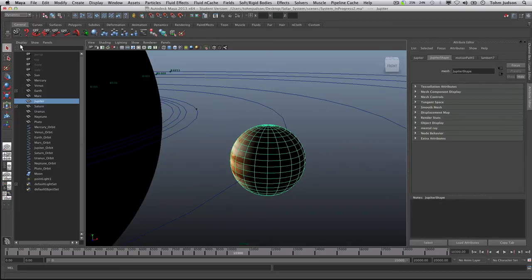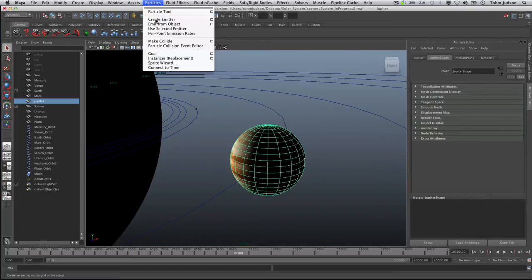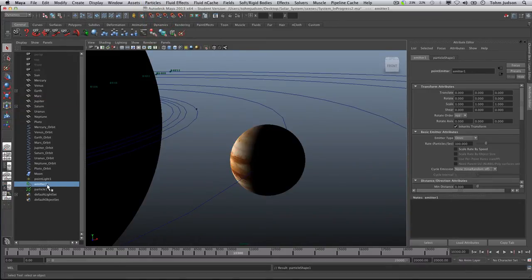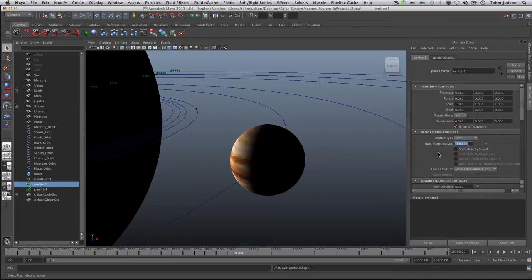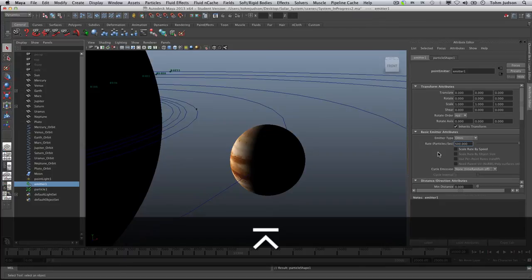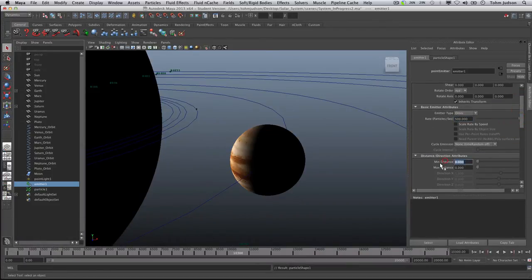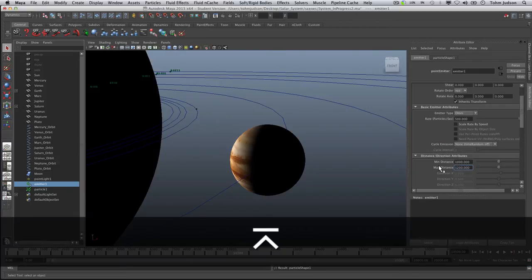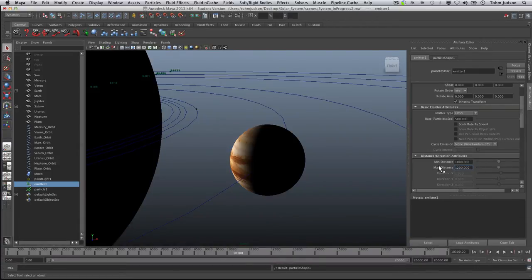After changing to the Dynamics menu, go to Particles > Create Emitter. That will create Emitter 1 and Particle 1. Make sure Emitter 1 is selected and tweak a few settings: change the rate to 500. We want to change the minimum distance to outside of where Pluto was — Pluto was around 524 — so we'll set the minimum distance to 1000, and the max distance to 1200, which gives us a nice buffer and a little bit of depth without going too far out.